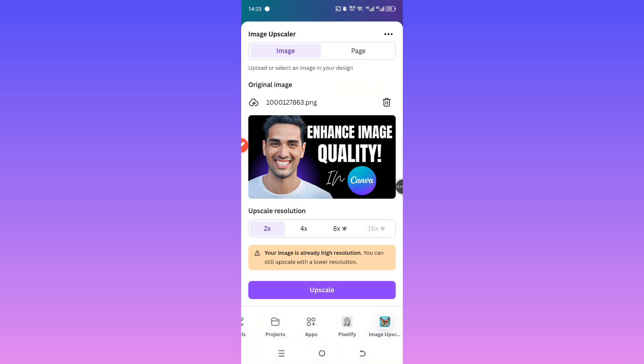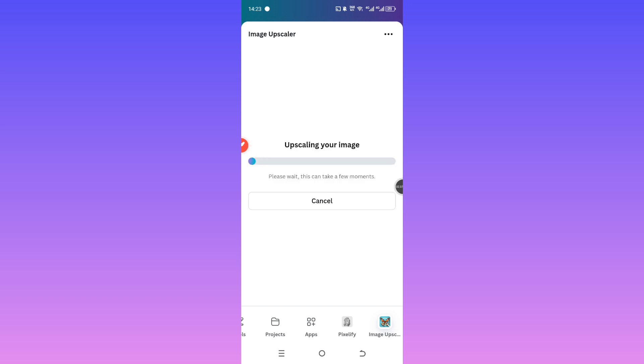Canva will automatically detect the current quality of your image and give you some scaling options, like 2x or 4x depending on your file. Since the image I'm using is already in decent quality, I only get two options. I'll go with 2x for this example.